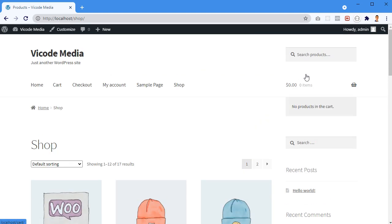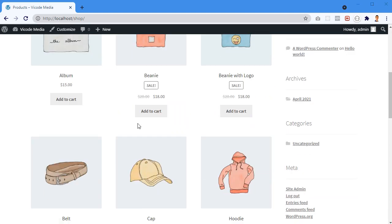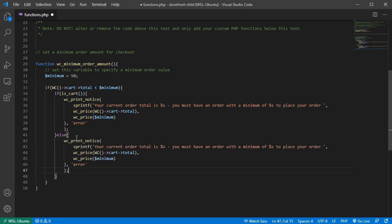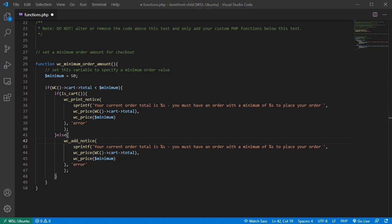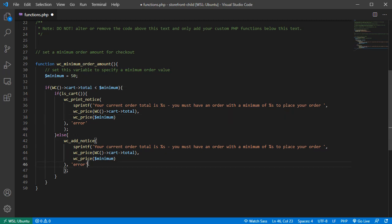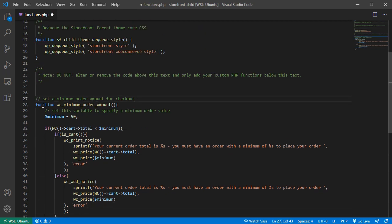I want to print this notification on the cart page only. If we're not on the cart page I still want to have it, but stored in the backend. As you saw in the demo, on the checkout page I didn't see the notification until I clicked the 'Place Order' button, which submitted data to the server and the server detected the notice and output it. In the else block, instead of `wc_print_notice()`, we use `wc_add_notice()` with the same message.